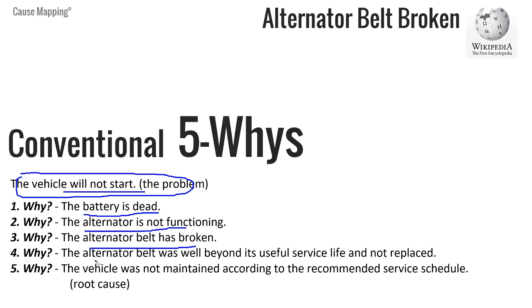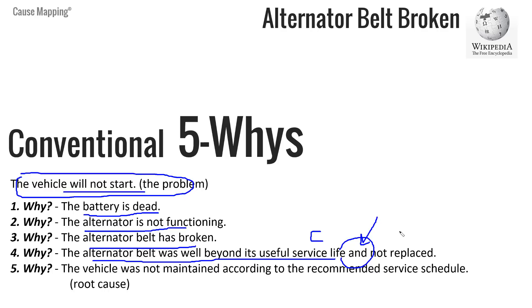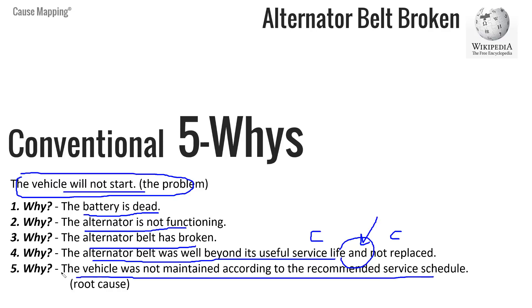And the belt is broken because it's well beyond its useful life and not replaced. So they put an and relationship in the answer while building a 5 Why. Not a good idea because these are separate cause and effect relationships. We'll cover that in a little while. And the fifth Why question is why is the belt beyond its useful life? And the answer is because it was not maintained according to recommended service schedule. And that is identified as the root cause.